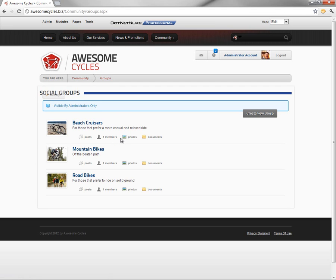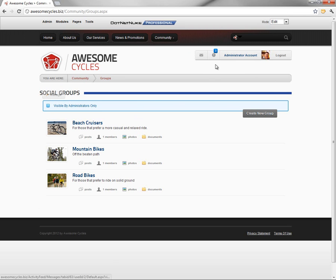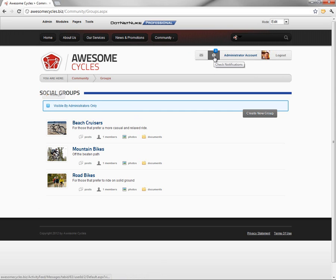As an administrator, when a group gets created, you receive a notification about that creation. The notification shows up here in the top right corner where we see the exclamation mark. We currently see that we have three notifications available to us as the administrator.